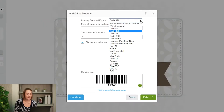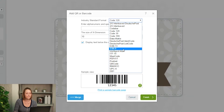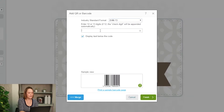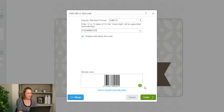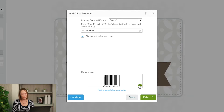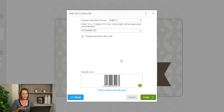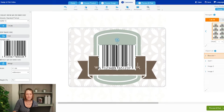At Avery we tend to use EAN13 because that's what we have on all of our products, so it's something I know. I'm going to drop down here and find EAN13 — I know it's a 12-digit number. Then I'm going to click on this refresh button and that will regenerate the sample view so I can see that the number has been accepted. Click on finish and there's your barcode.